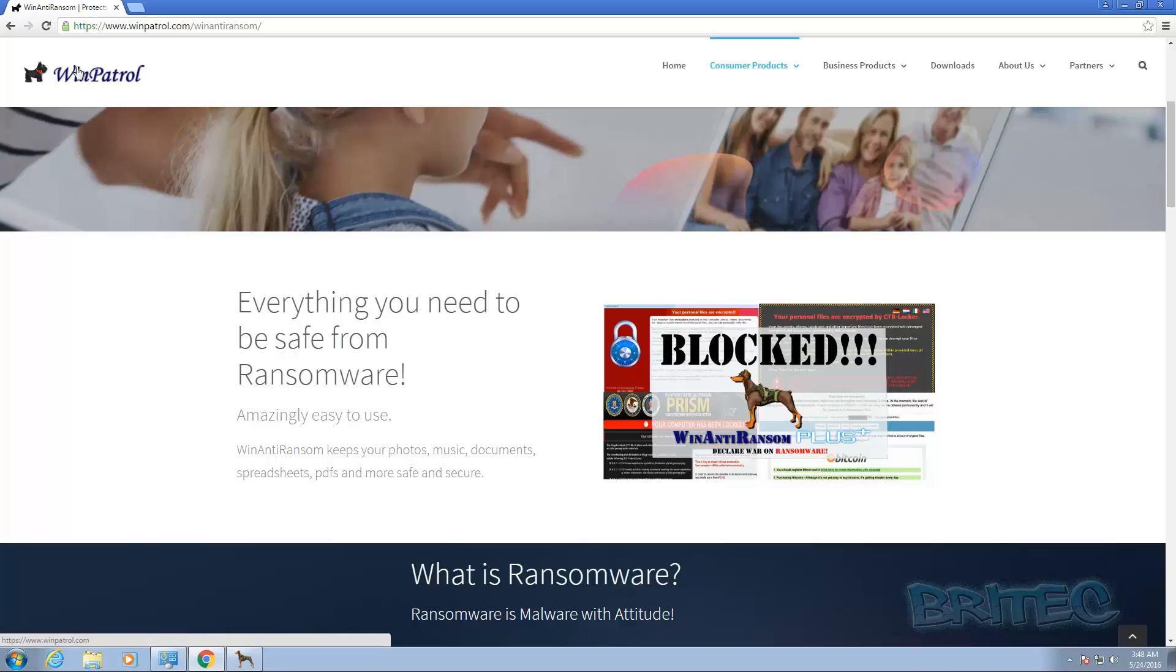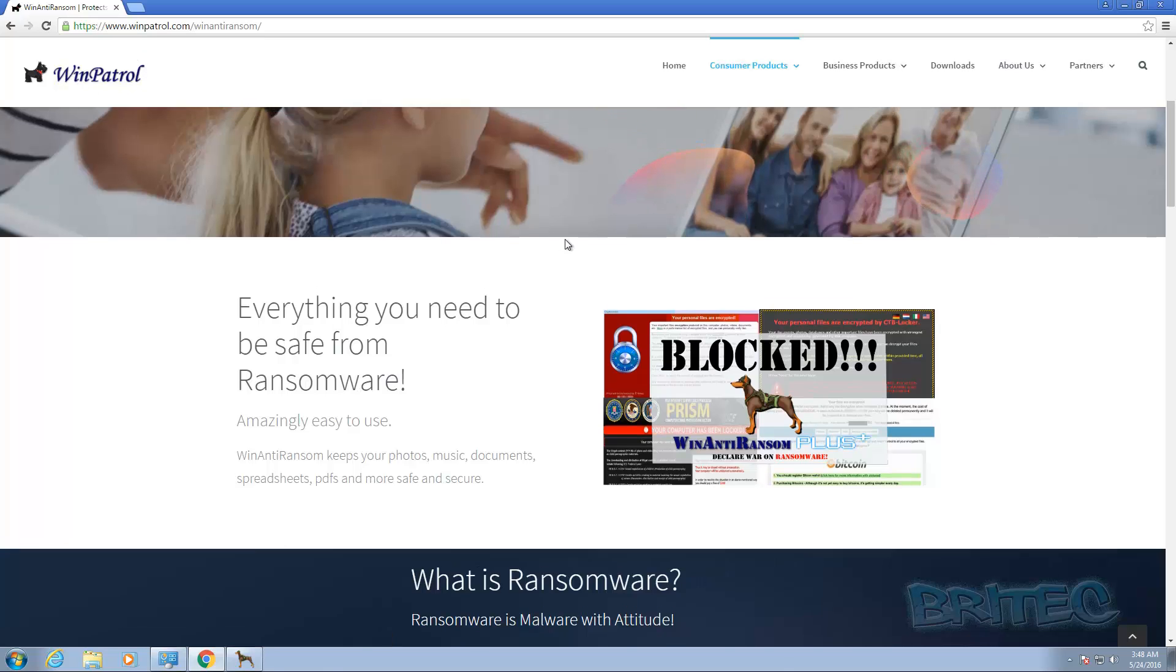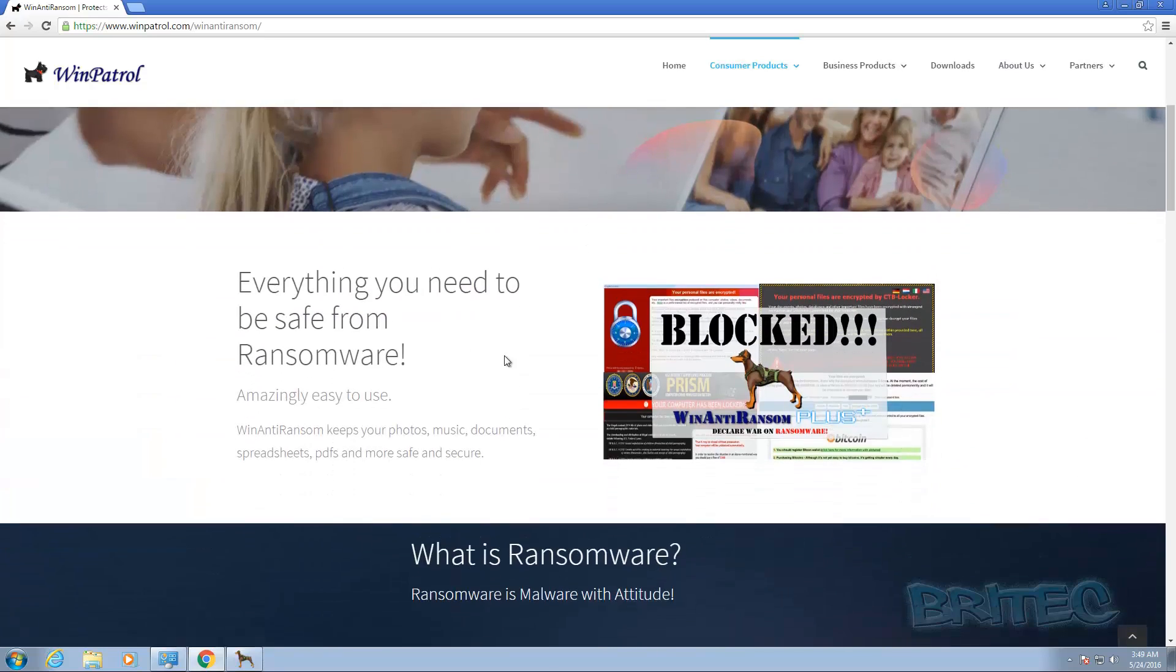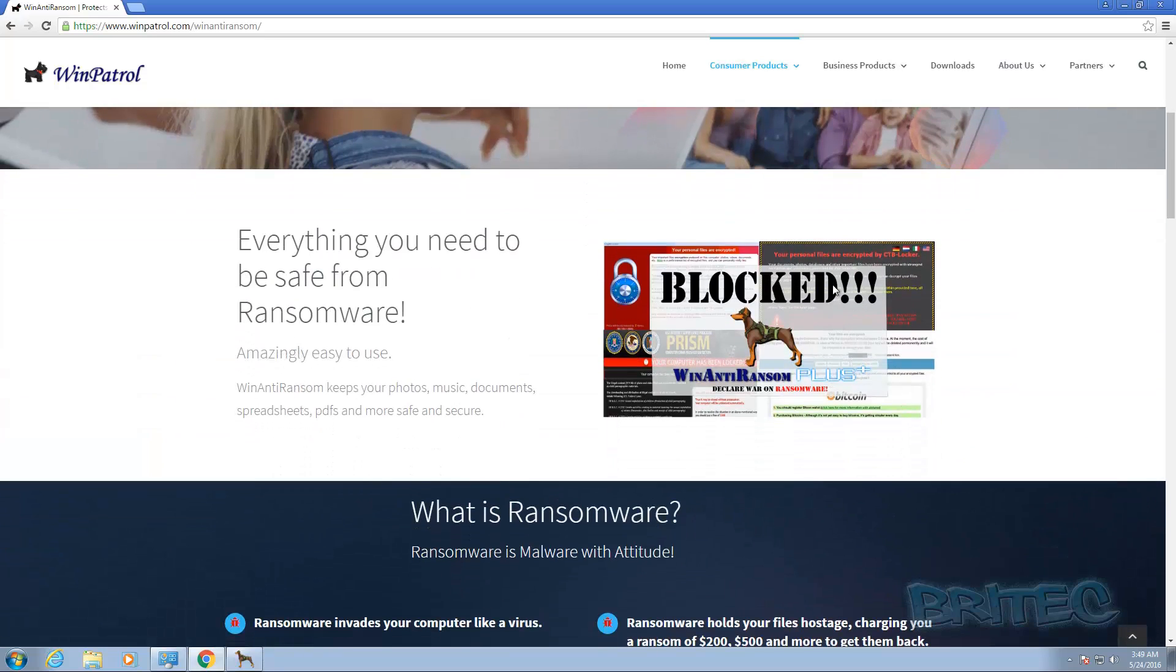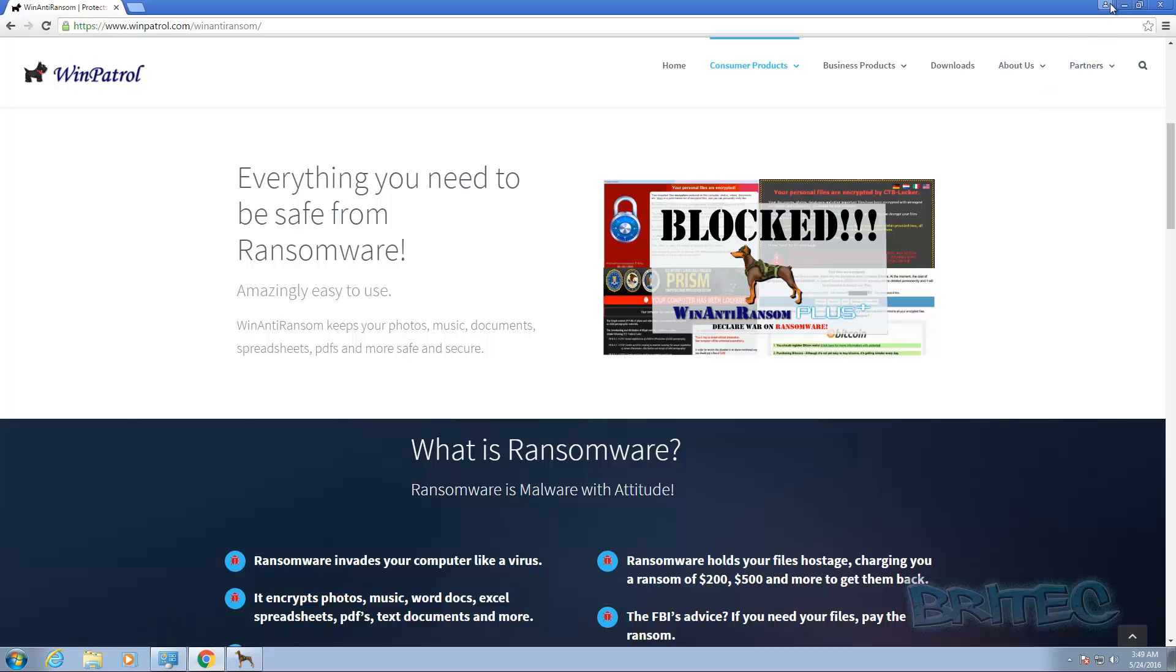It's made by Win Patrol and I have made a review of Win Patrol which is very good. And as you can see here it's basically saying don't let ransomware steal your memories, take the war to ransomware, block Locker, CTB Locker, and TeslaCrypt and all these types of ransomwares. It also says keep your photos, music, documents, spreadsheets and all that safe and secure.